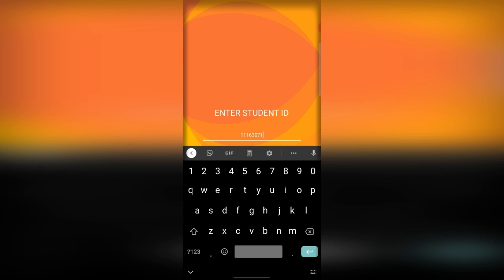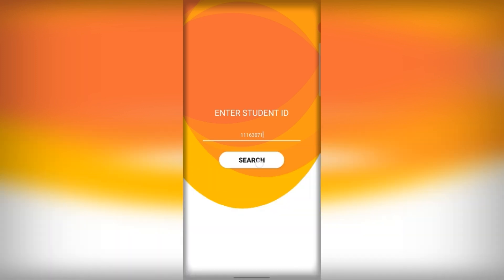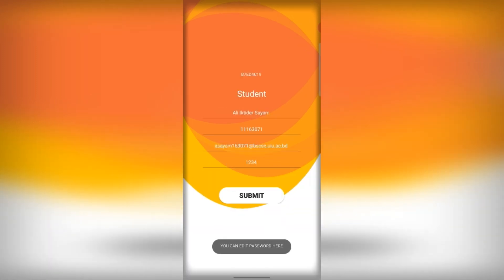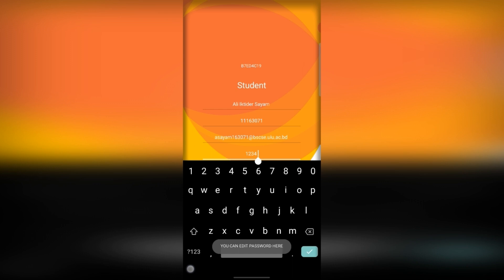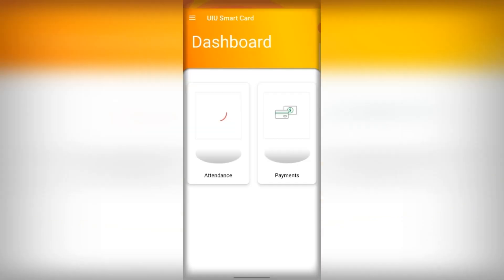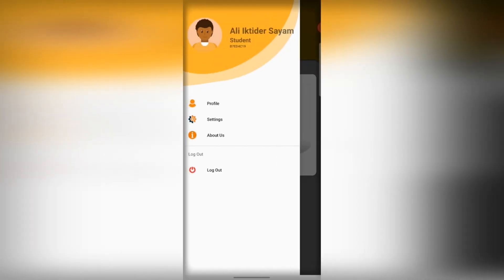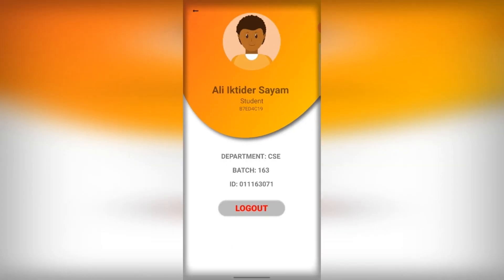Searching for the ID leads to the submission page where the user data is fetched and the user is able to edit their password. Submitting the data, we are greeted into the dashboard. Sliding from the right reveals the navigation drawer from which we can navigate to the profile page.